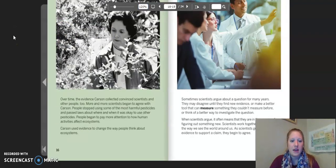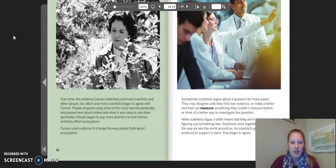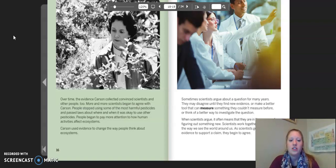Over time, the evidence Carson collected convinced more and more scientists. More and more scientists began to agree with Carson. People stopped using some of the most harmful pesticides and passed laws about where and when it was okay to use other pesticides. People began to pay more attention to how human activities affect ecosystems. Carson used evidence to change the way people think about ecosystems.